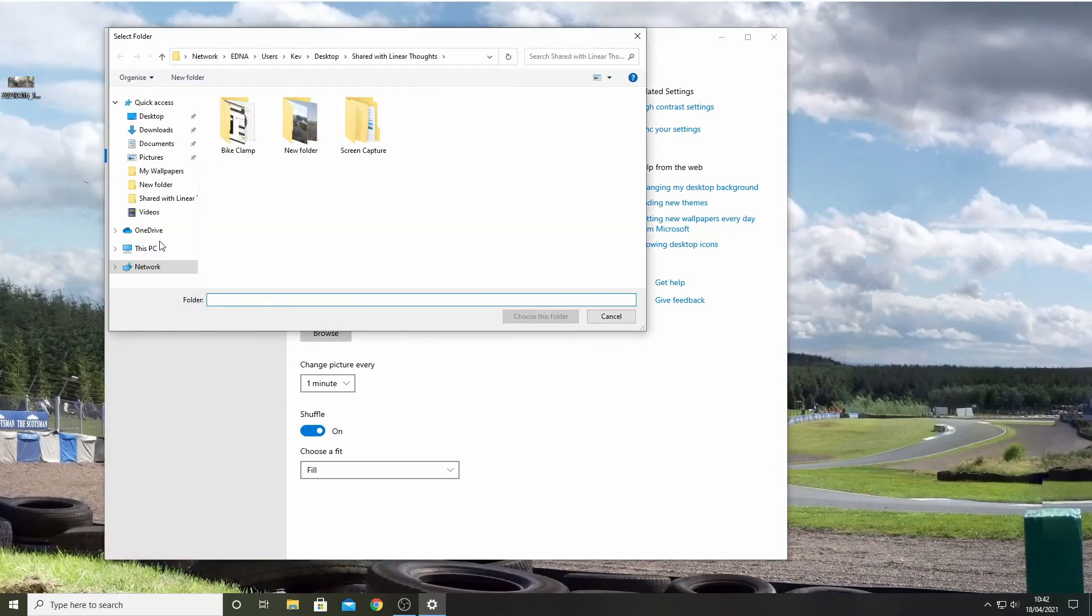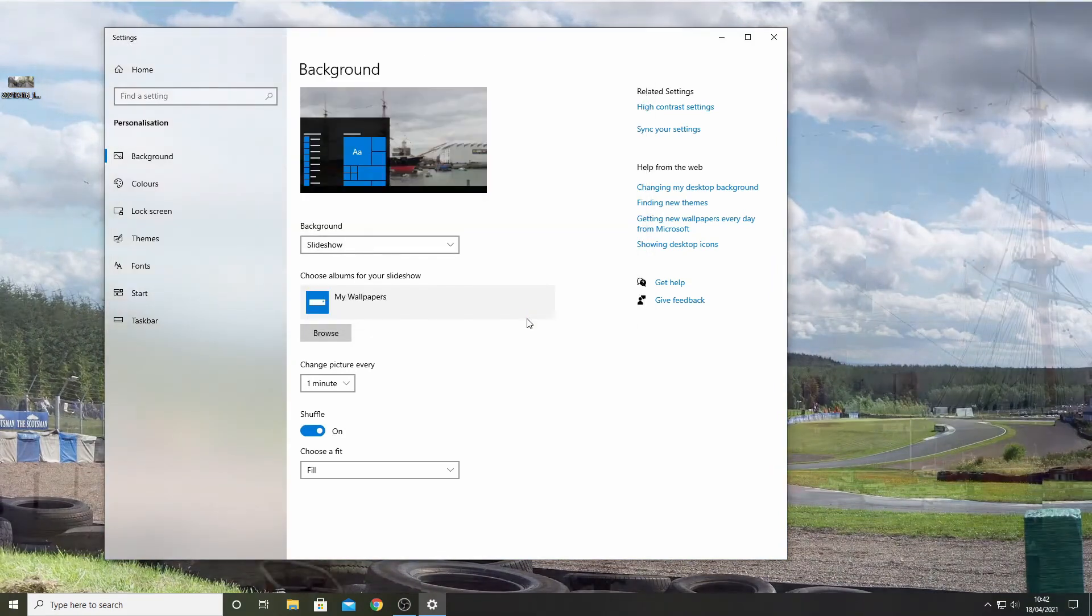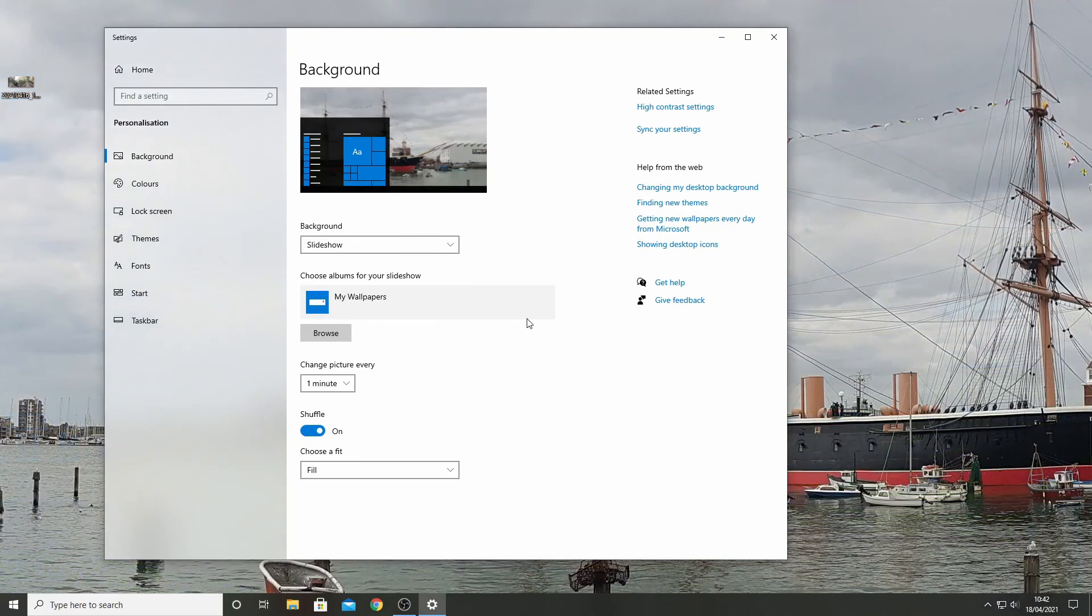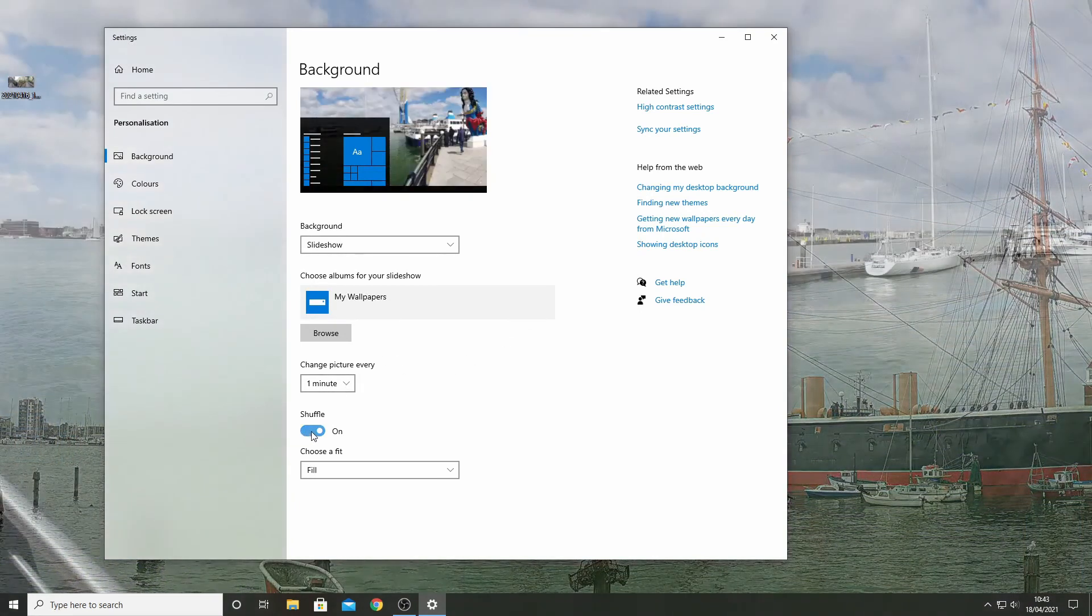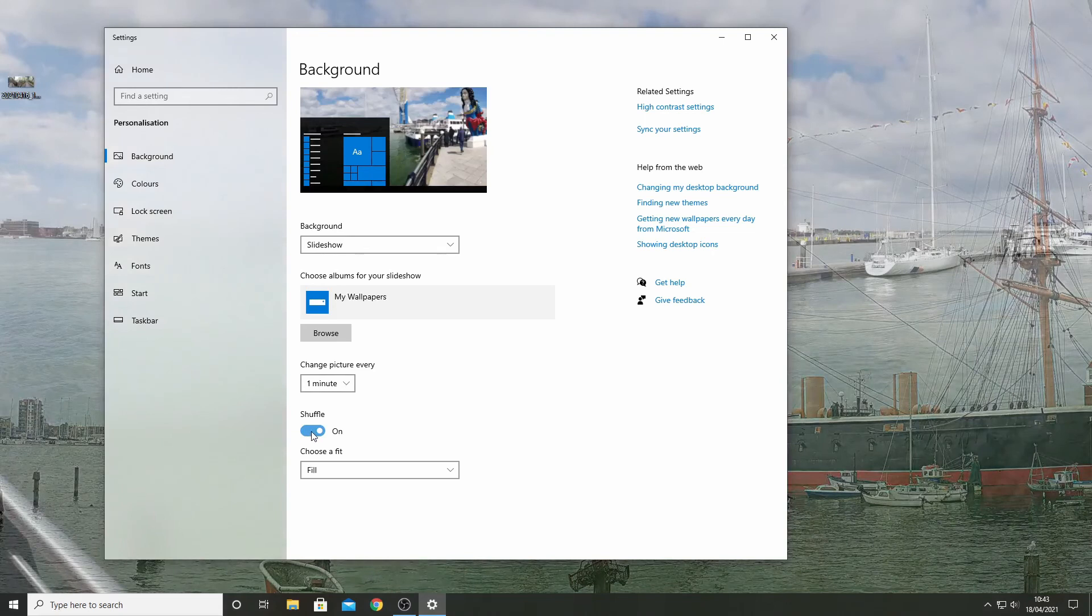If you want to do that then select slideshow and choose the same folder and choose how often you want them to change. If you select shuffle then it will randomize the order in which these are shown. In addition to the hermitage picture that we added earlier I have added a few others.